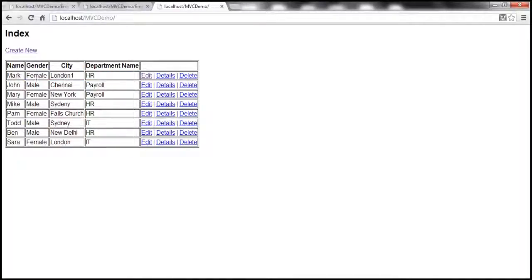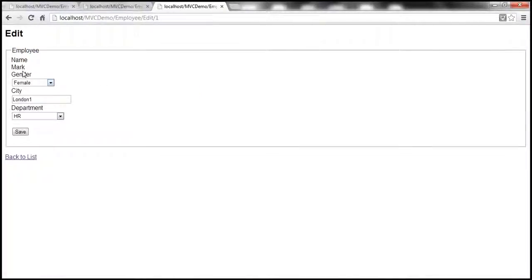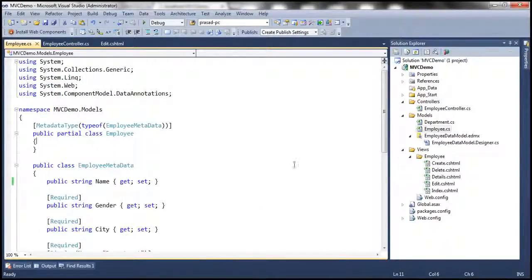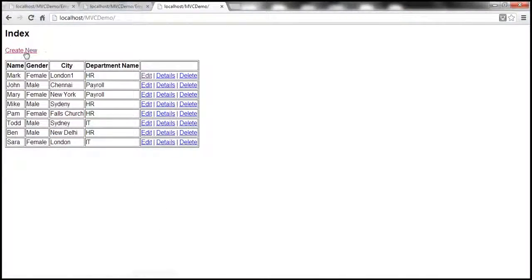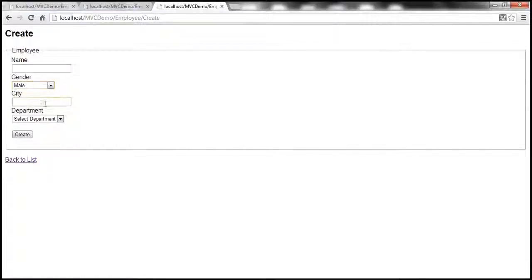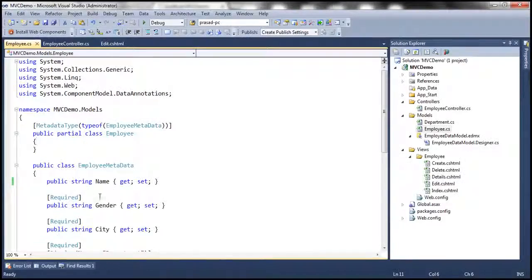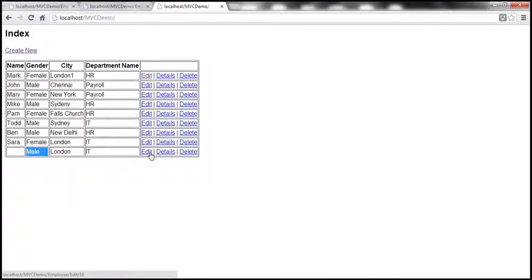Now we fixed the issue with the edit view — we made the name field read-only and it's working as expected. But look at this: with this employee class, we removed that required attribute, so employee name is no longer required. Obviously this is going to be a problem for the create view. If I go to the create view and don't enter a name — only enter a city, department — and click create, look at that: I'm able to create an employee without a name. How is that possible? Because we removed that required attribute. So now in order to correct this, we can add validation errors dynamically.